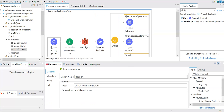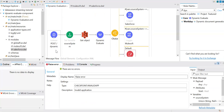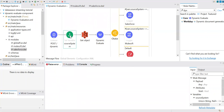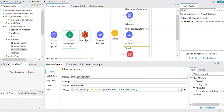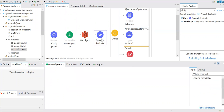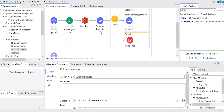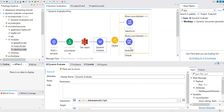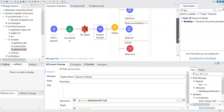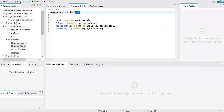To recap: we get data from a POST request with a query parameter for source system. Based on the source system, we pull the DataWeave script and pass it to the Dynamic Evaluate component, which reads and executes it dynamically. I've already run this process — for MuleSoft it converts to JSON, and for Salesforce it converts to XML.